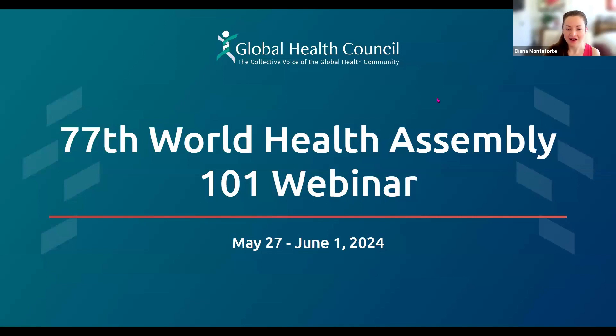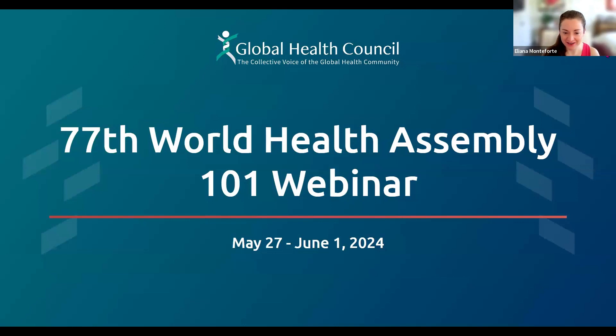Welcome to Global Health Council's introductory 101 webinar on the World Health Assembly. My name is Eliana Monteforte, Director for Special Projects at Global Health Council. With me today is my colleague Ansley Moore, Senior Manager for Advocacy and Engagement. We will both be doing our presentation today.